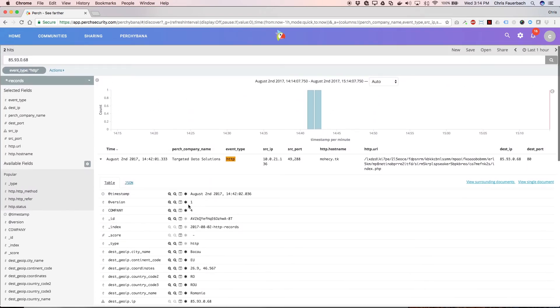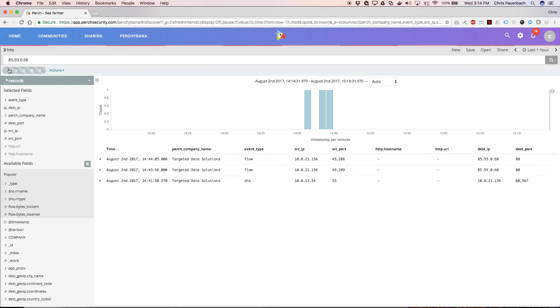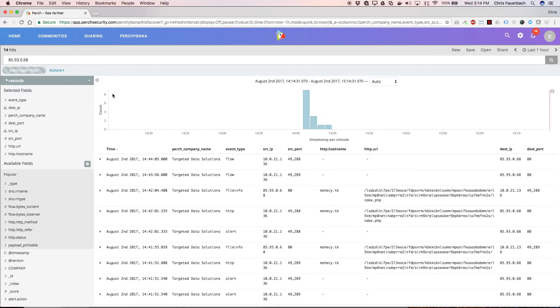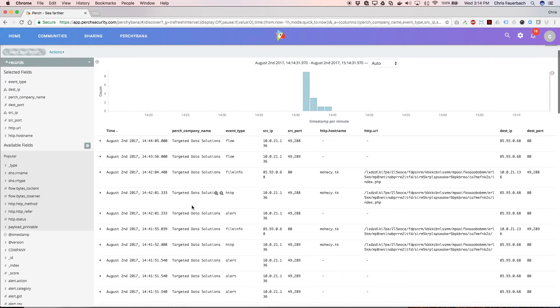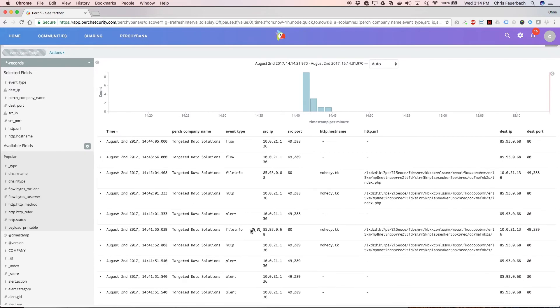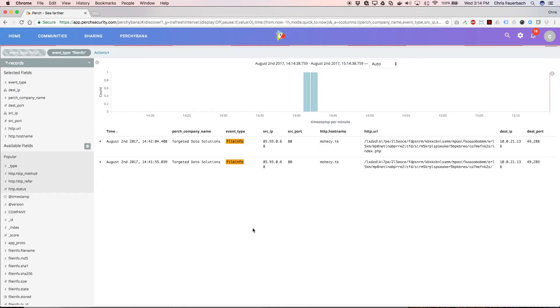I can remove the HTTP filter by unchecking it at the top. We can also look at file info metadata, much like HTTP metadata. In this case, the files were transferred over HTTP, so we'll also see the HTTP information.